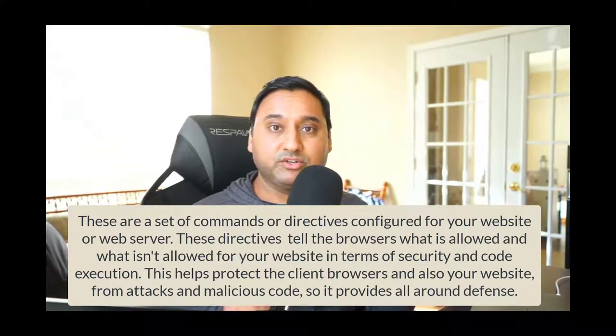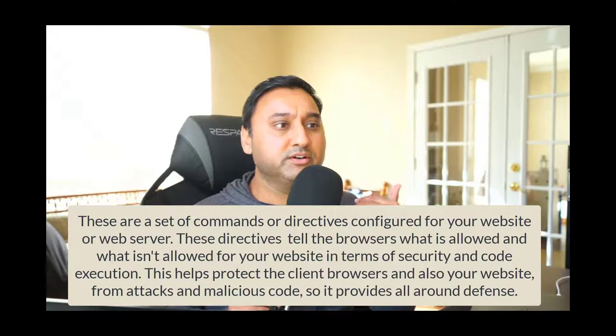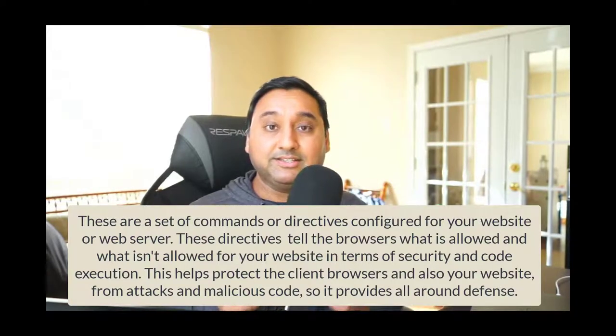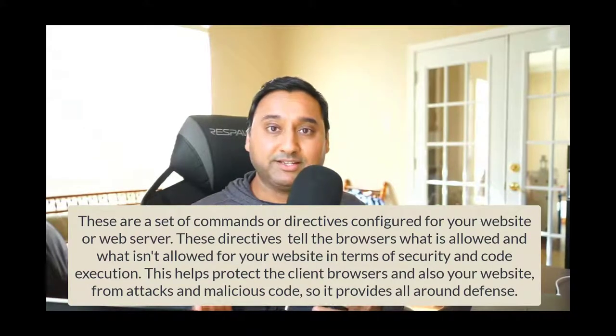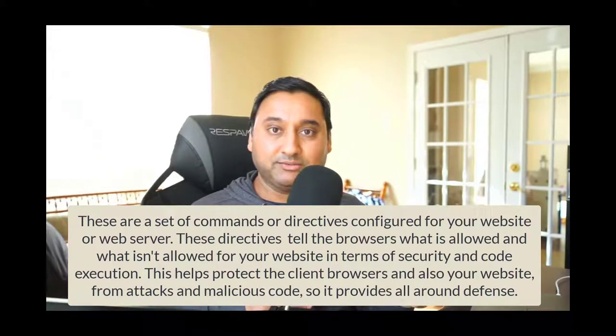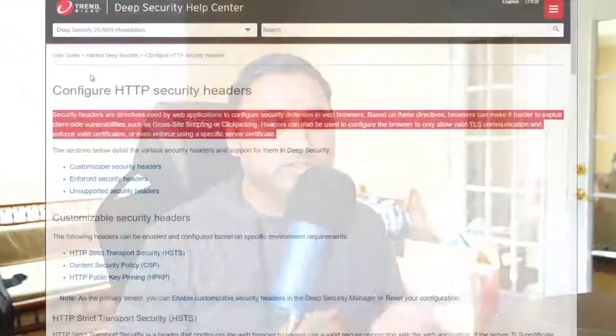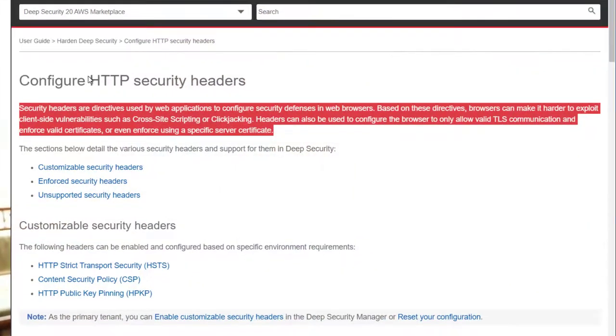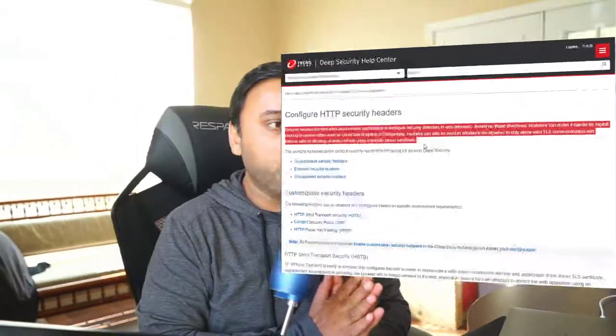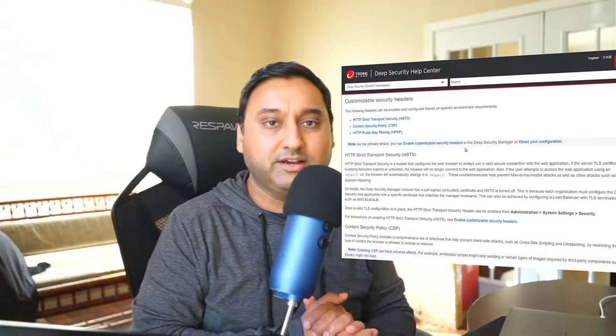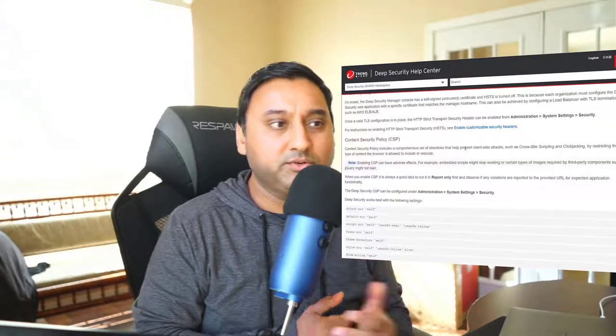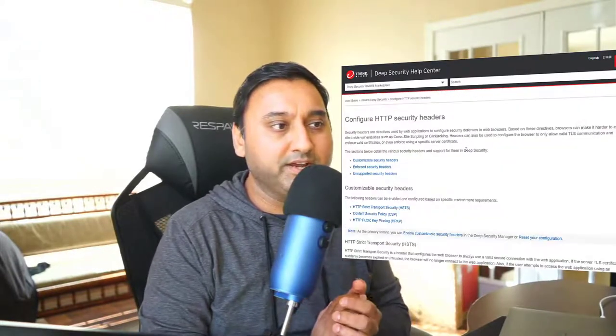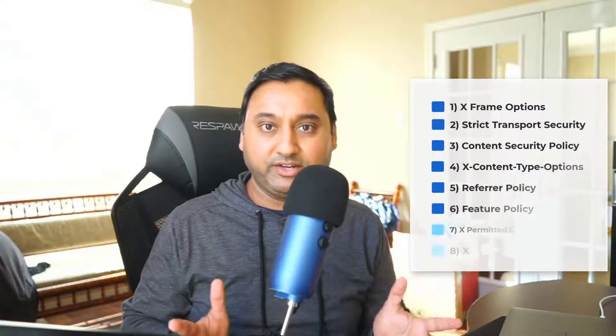This helps protect the client browsers as well as your website from attacks or malicious code, so it provides robust security all around when this is implemented. Here is another definition of HTTP security headers, and if you want to read more I'll link to this website in the accompanying blog post on webhostingforbeginners.net. So in this video we'll walk through setting up eight types of HTTP security headers on the OpenLiteSpeed web server.